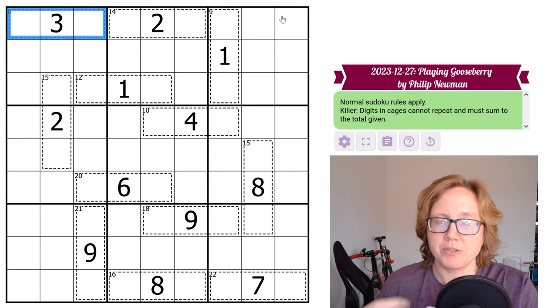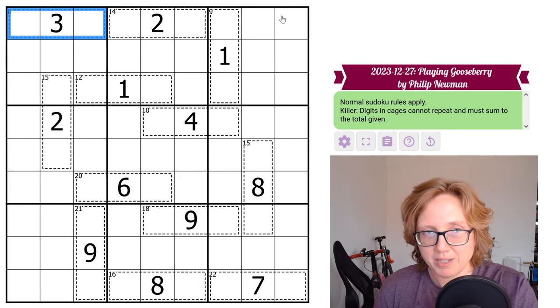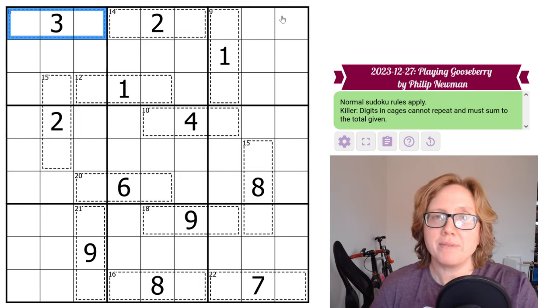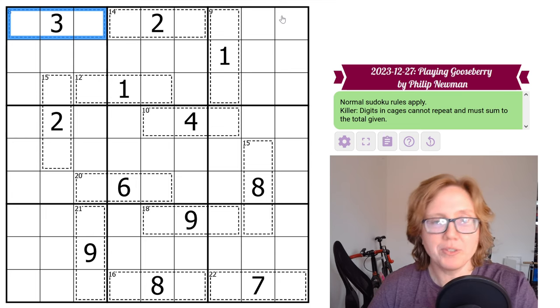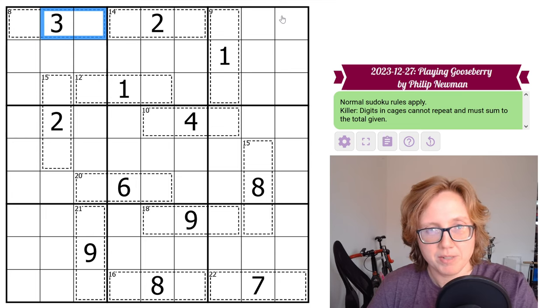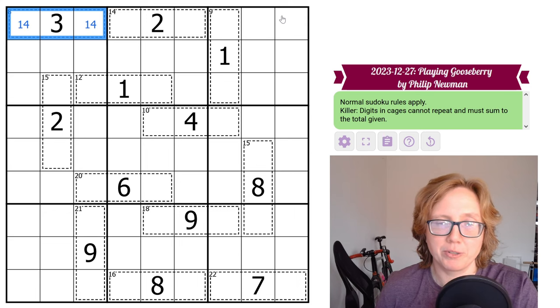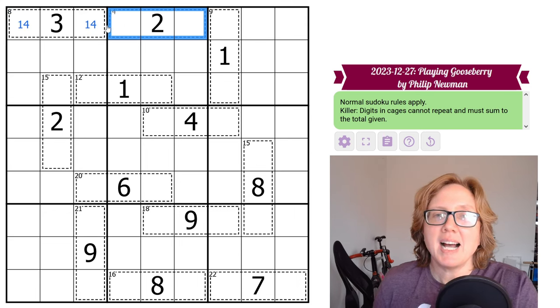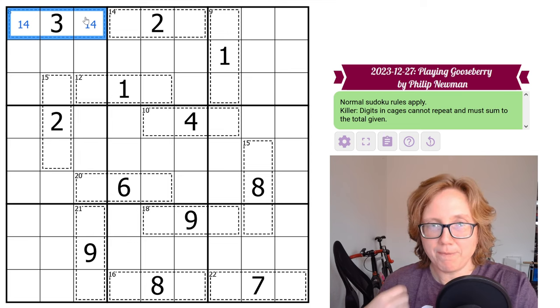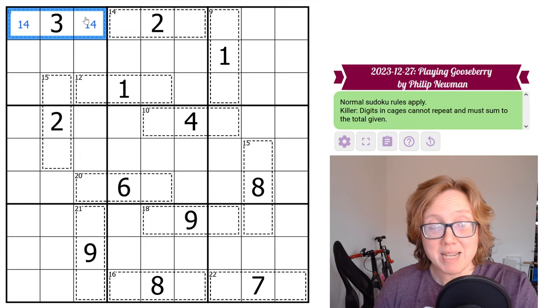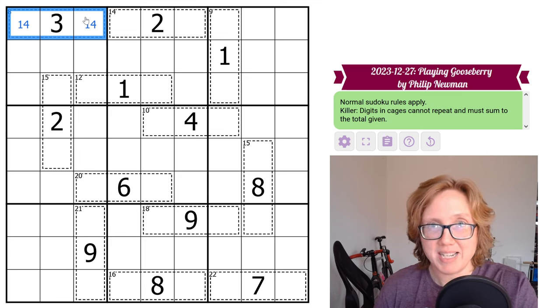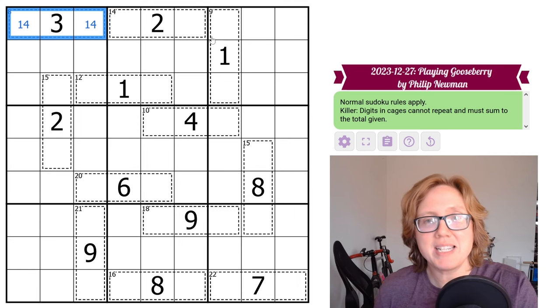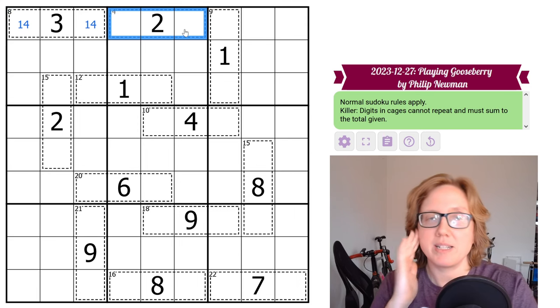So let's start with this eight cage. So eight in three cells, there are two possibilities, and this is something I have memorized: 1, 2, and 5, and 1, 3, and 4. Only one of those has a three in it. So in this puzzle, we have to be in the 1, 3, 4 universe. I like to, wherever possible, follow up on the deductions that I've made. GAS puzzles are usually designed to allow you to do that.